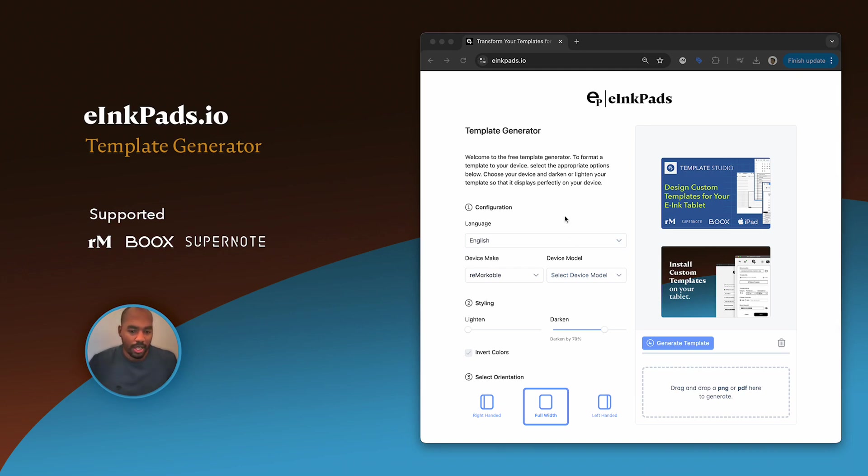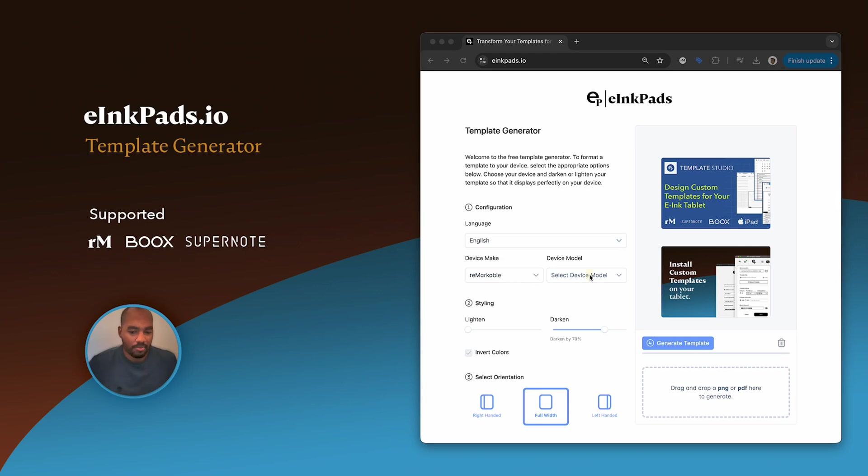On the right here is a view of the actual template generator. Notice that you can set the language, the device make (which I have Remarkable set), and the device models, which we do support: Remarkable Paper Pro, Remarkable 2, and the first Remarkable device, Remarkable 1.